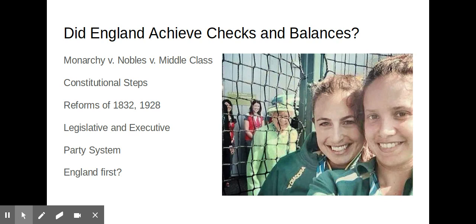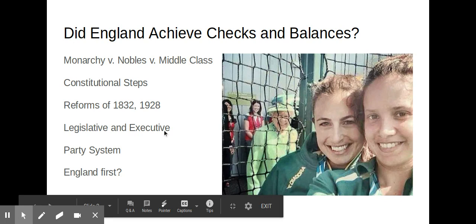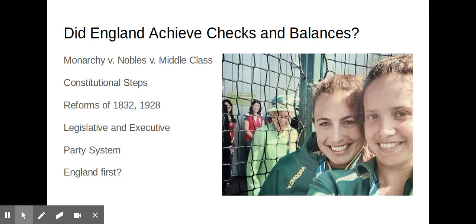So that's all about did England achieve checks and balances — you can go ahead and submit your three significant points.